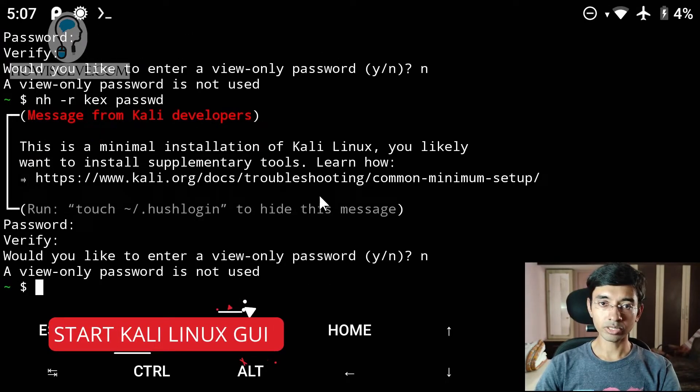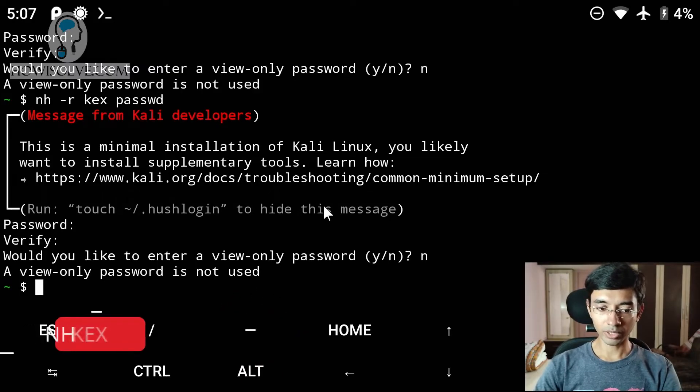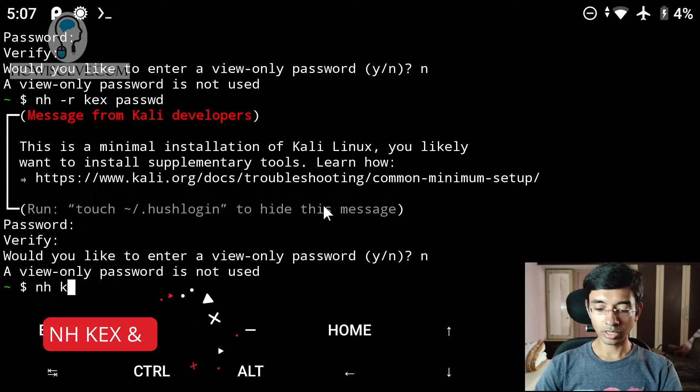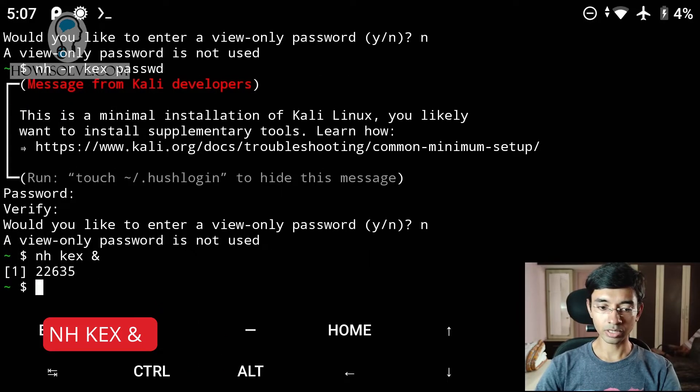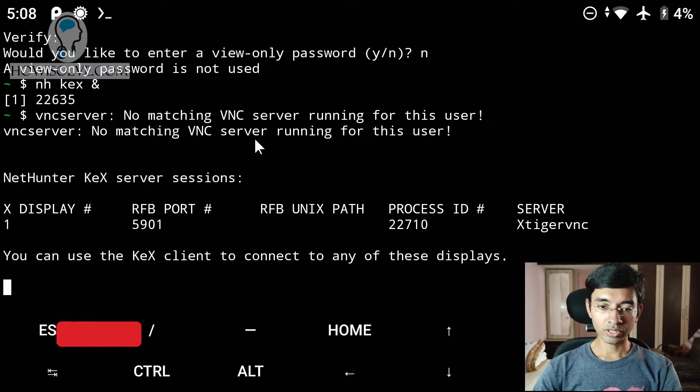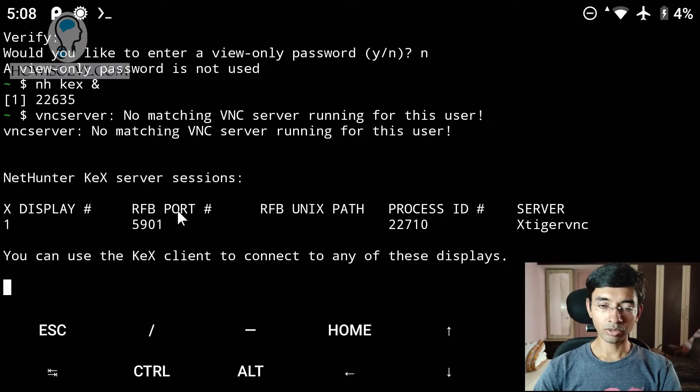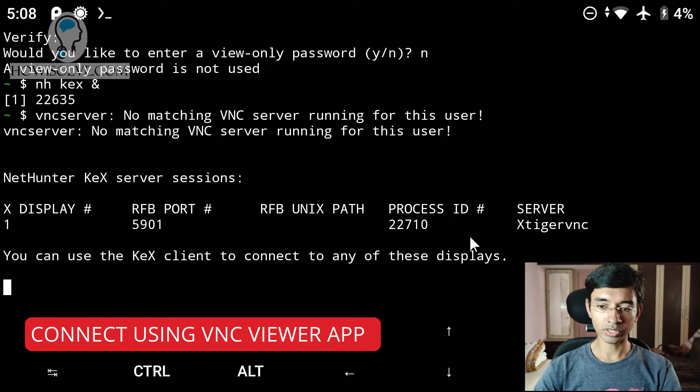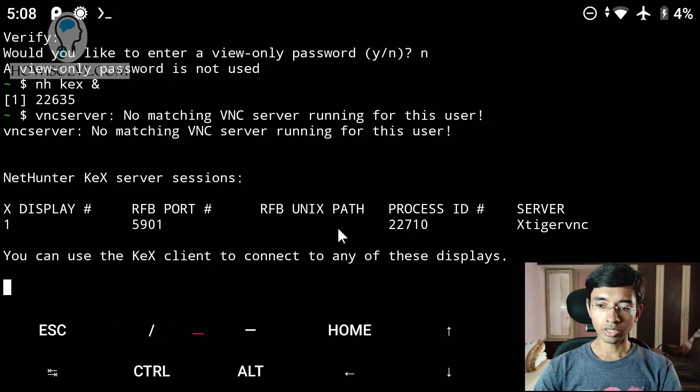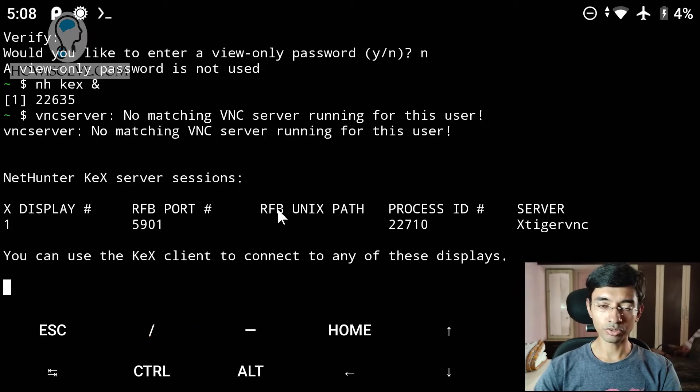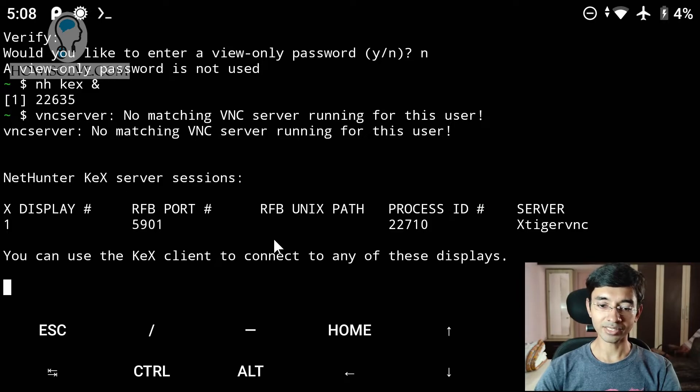To do that, we'll type in NH kex and then start and then hit enter. And you can see the VNC server has started running. And now we can use a VNC client to connect to this server. You can see the details of this server. It will be running on localhost and it uses the port 5901. And we'll now go to our VNC viewer and check whether we can log in to our newly installed Kali Linux system.